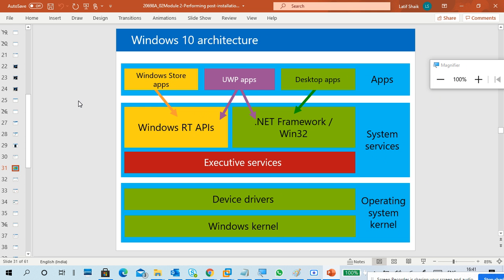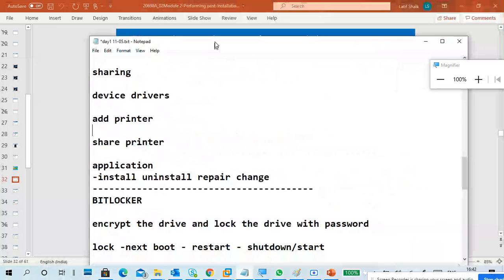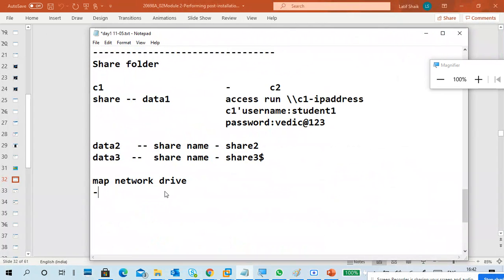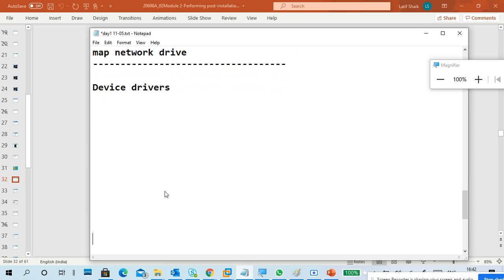Now we go to the specific part about device drivers — the different device driver packages and storage. Device drivers work with your kernel to interact with devices.